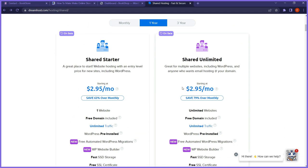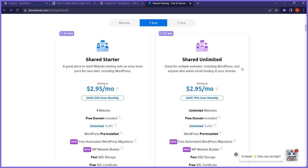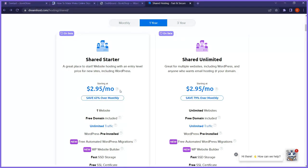Both are priced at $2.95 per month. If you follow the link in the description, you'll notice it says save 79%. That means there's a huge discount through that link — it's my affiliate link and I'll get a small commission. You'll notice this 79% discount and a 63% discount — those are promotional prices through my link.